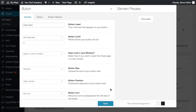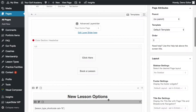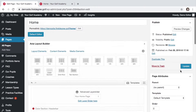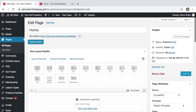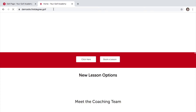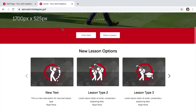Once complete, click save and remember that the button won't be updated on your live website until you click update. We can now see that the button has been edited on our live website page.